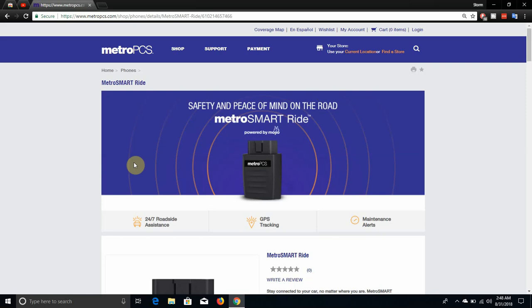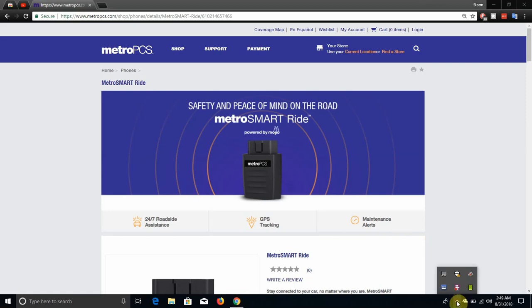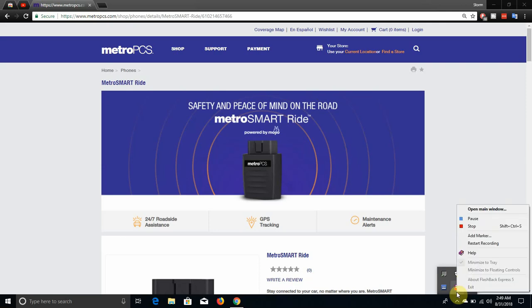So if I can find that app for y'all, I will put it into the description box of this video. The app is available for Android and iOS. So yeah, there it is, guys, the Metro SmartRide available now. If you guys enjoyed this video, give me a thumbs up, guys. Like, comment, subscribe. Thank you very much for watching my video, and I'll see you guys in the next one. Peace out.